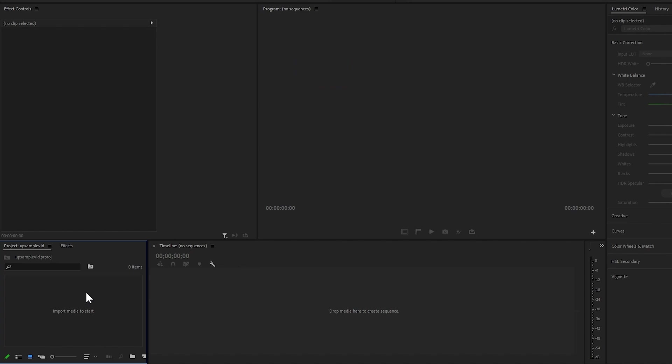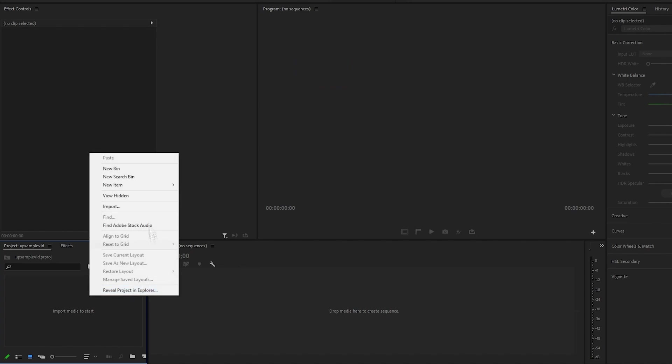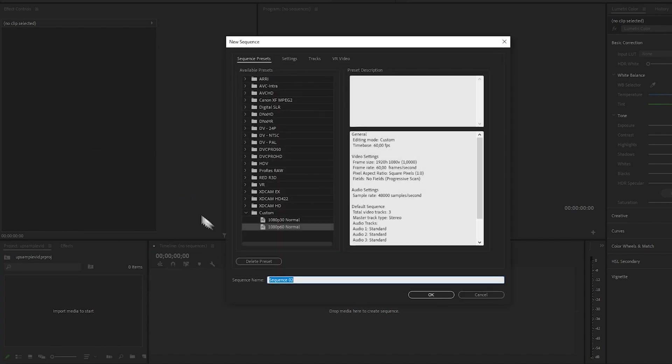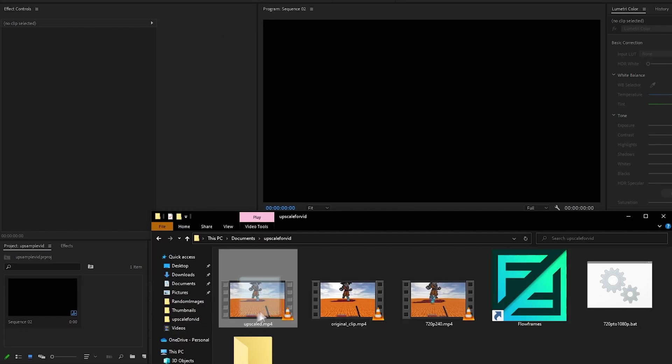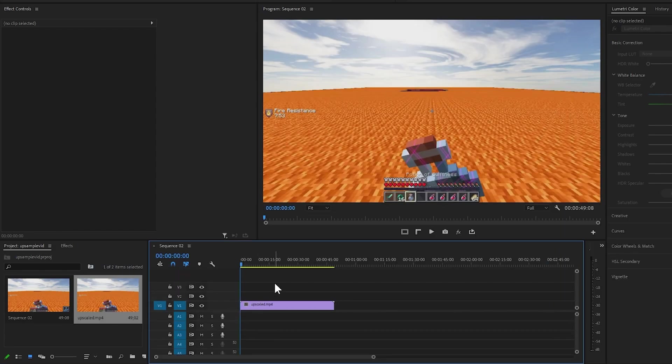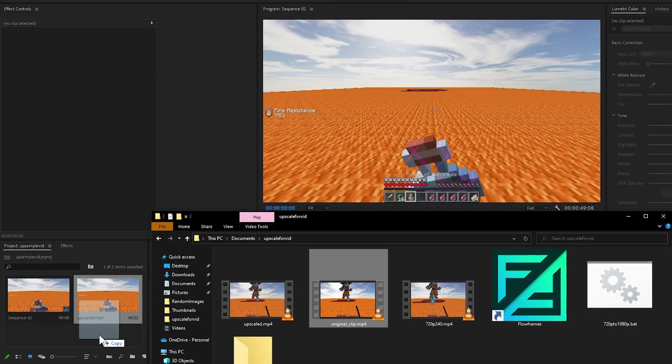I'm in my video editing software of choice which is Premiere Pro and I'm going to create a sequence which is going to be what I'm going to be exporting the video as so that I can upload it to YouTube. Now let's drag over the file and when we drag it in you can see that there's no audio in the file.